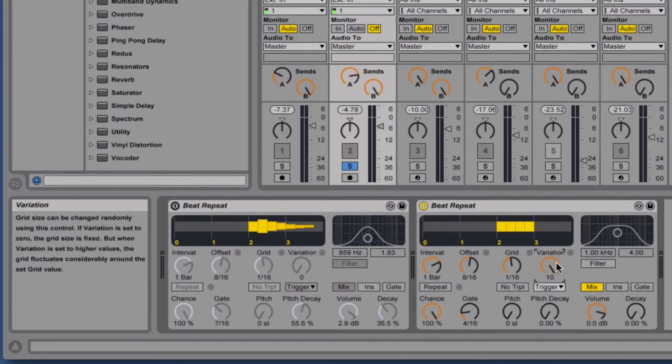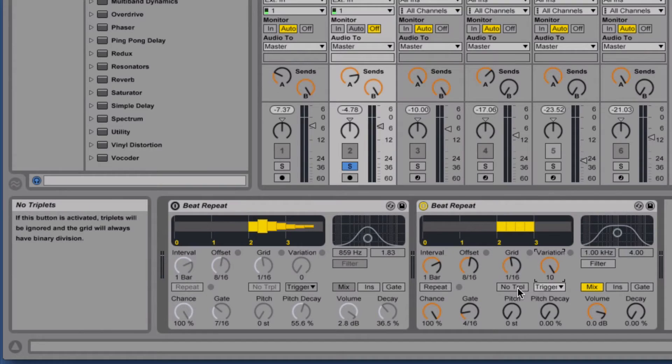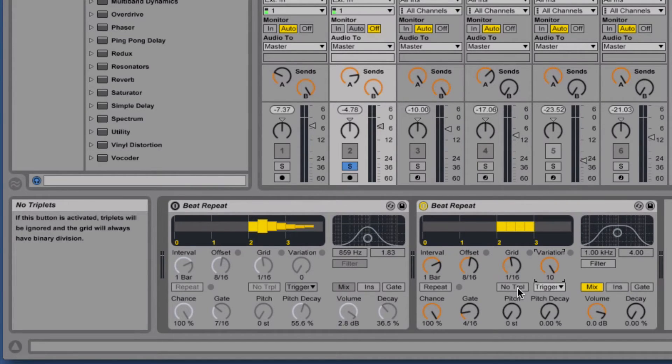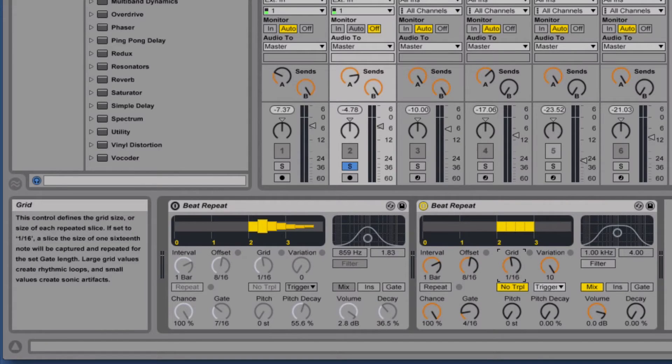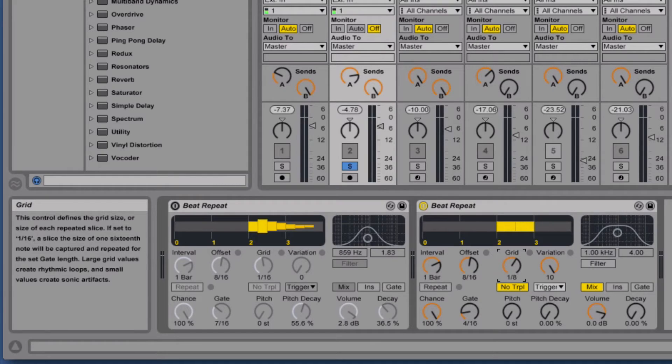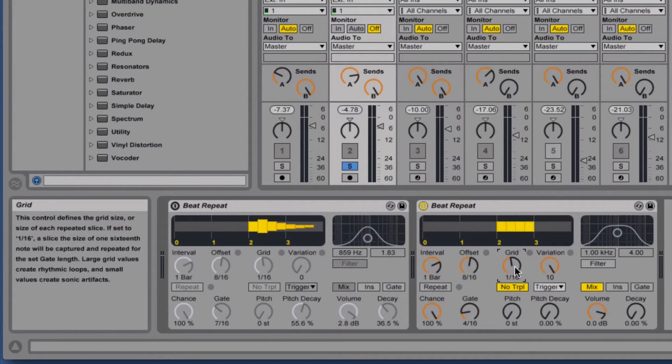We can further customize this variation by selecting the no triplets button. If you activate this button, then it makes sure that the grid does not include any triplet values. Depending on the type of music you're working on, you may or may not want this.